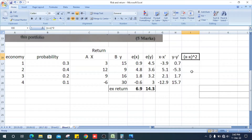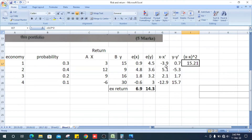Now we can get the x minus x-bar squared column. x minus x-bar is 0.9, so x minus x-bar squared is 0.9 squared, which is 0.81. Similarly, we calculate the squared deviations for all remaining states.